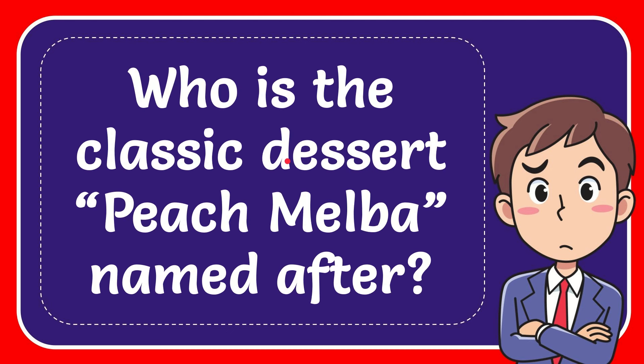In this video, I'm going to give you the answer for this question: Who is the classic dessert Peach Melba named after?